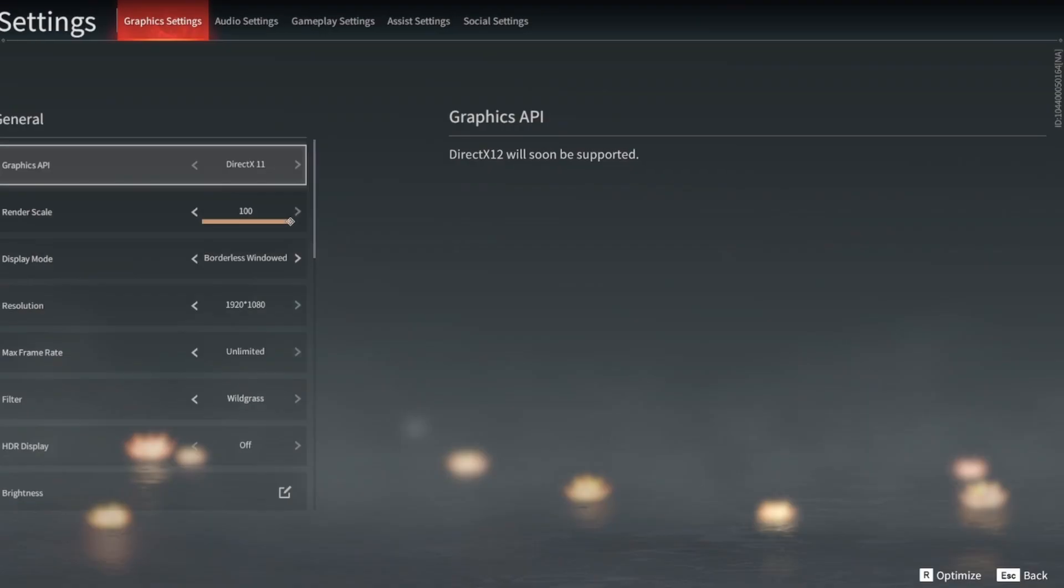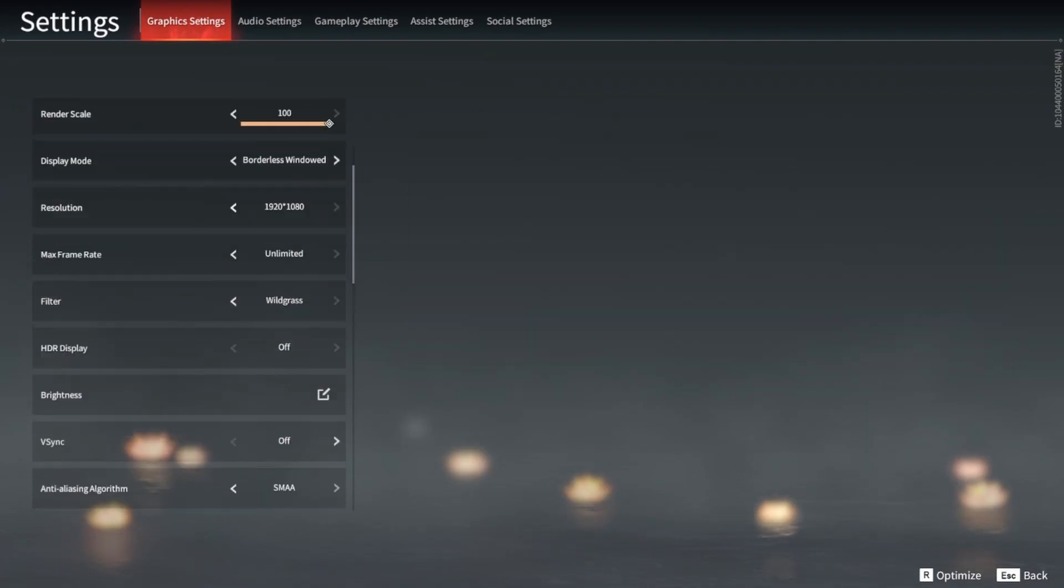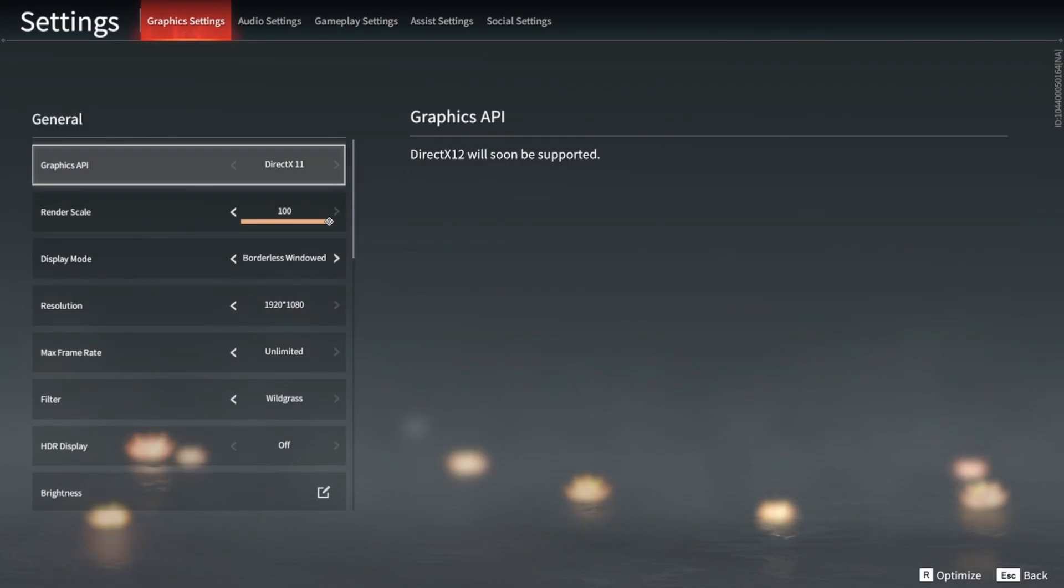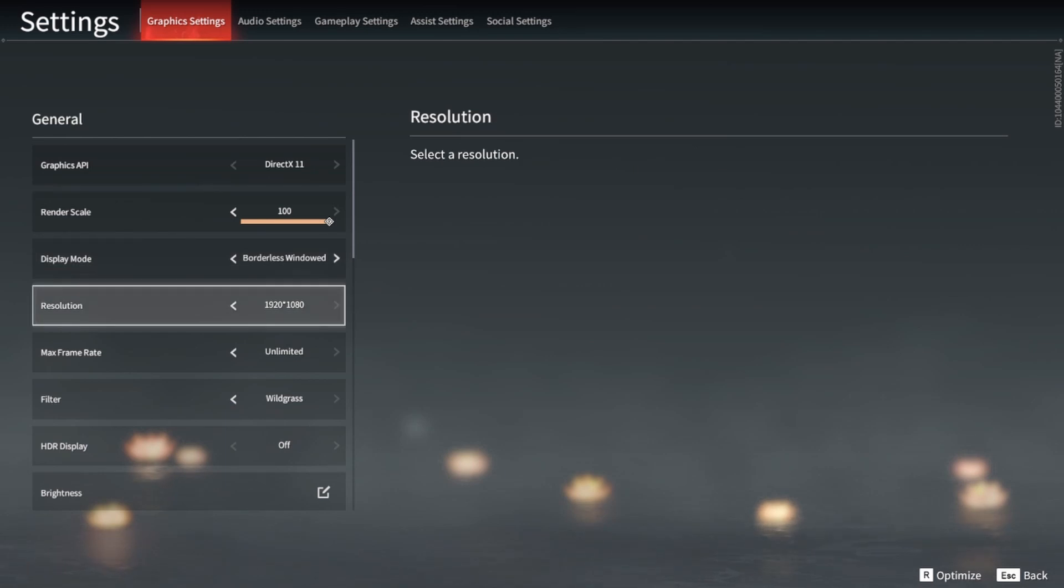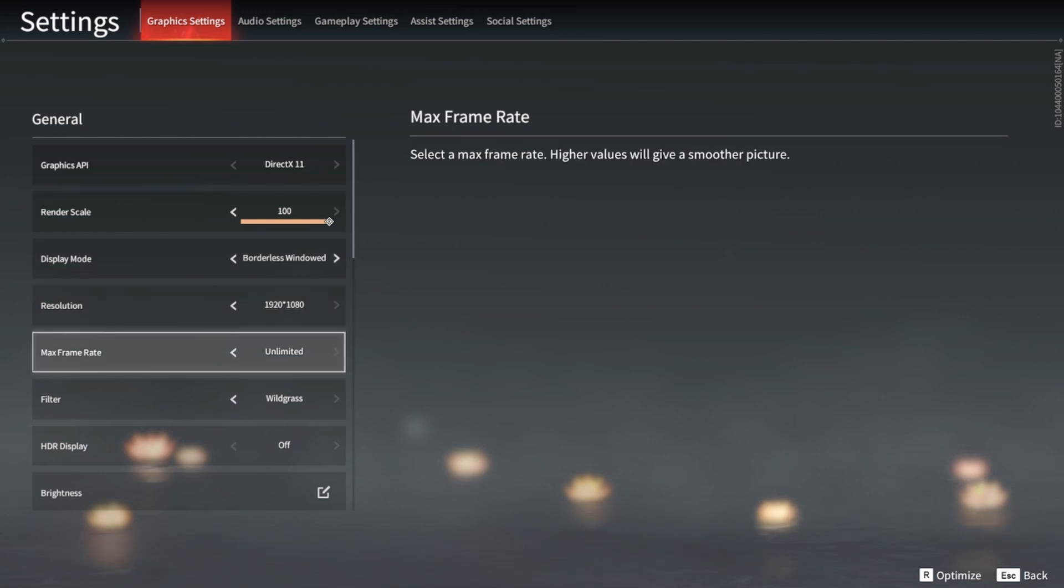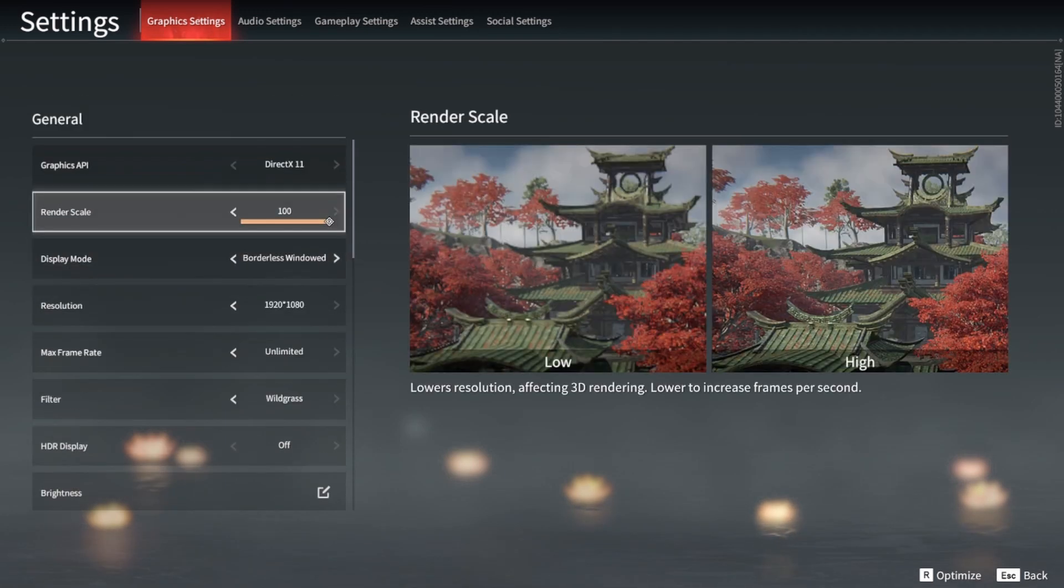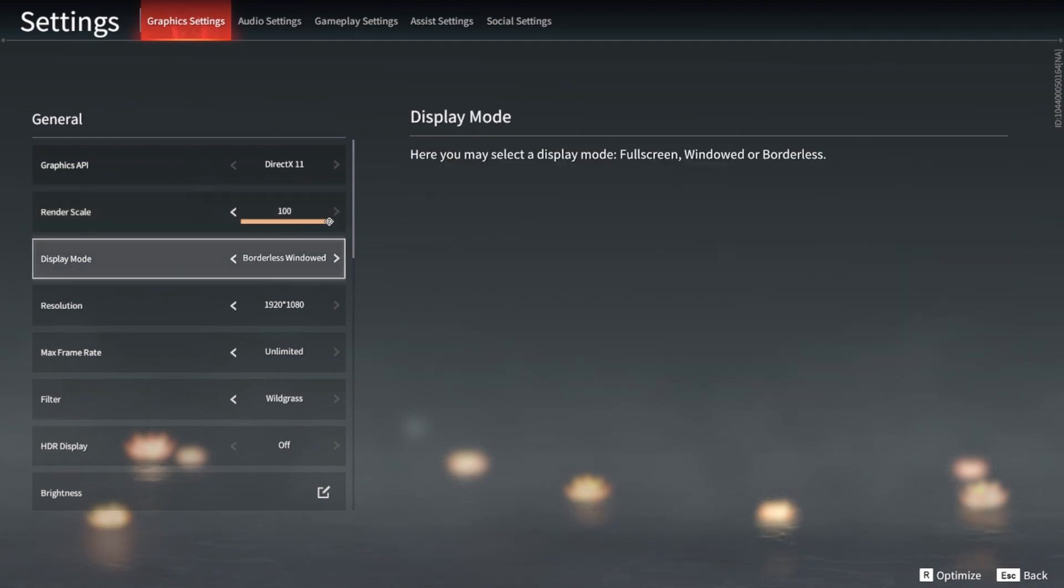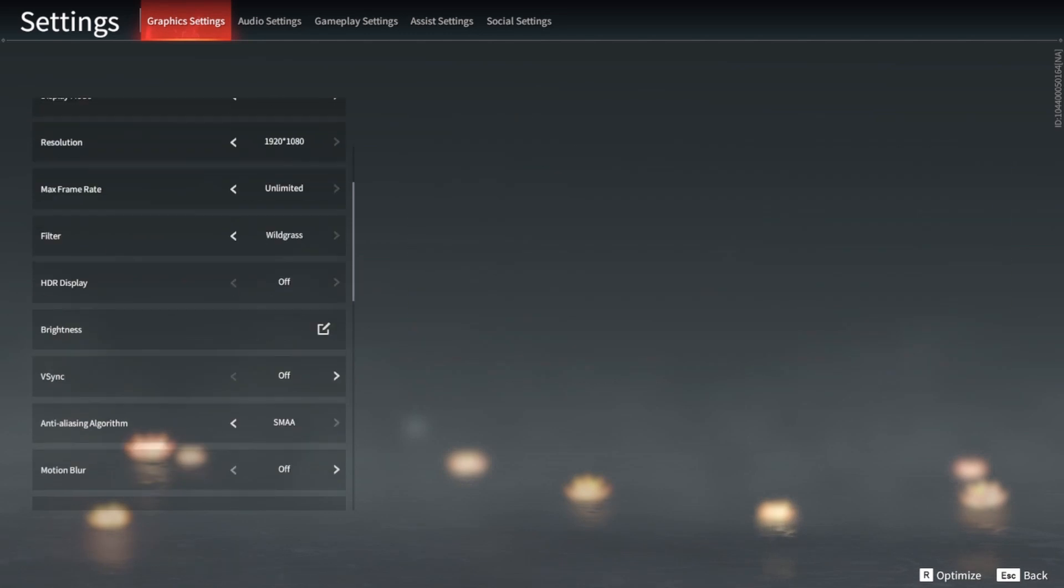Hey guys, I'm just going to go through some graphical settings really quickly for Naraka. I use borderless windowed. You can use fullscreen or windowed, either works. I find borderless windowed the easiest. Frame rate should be unlimited if your computer can allow it.